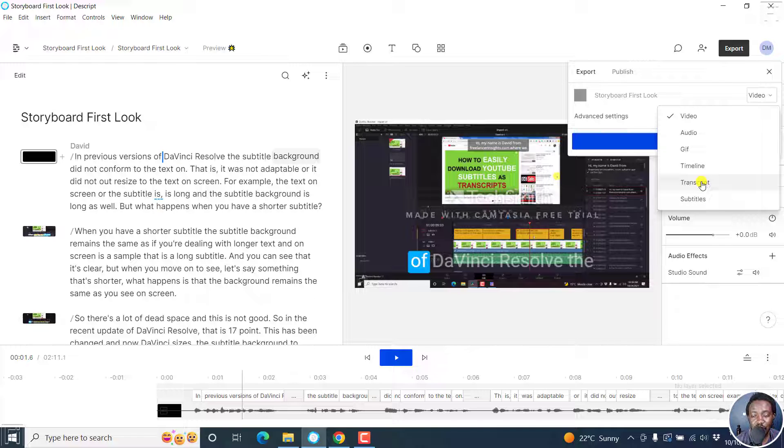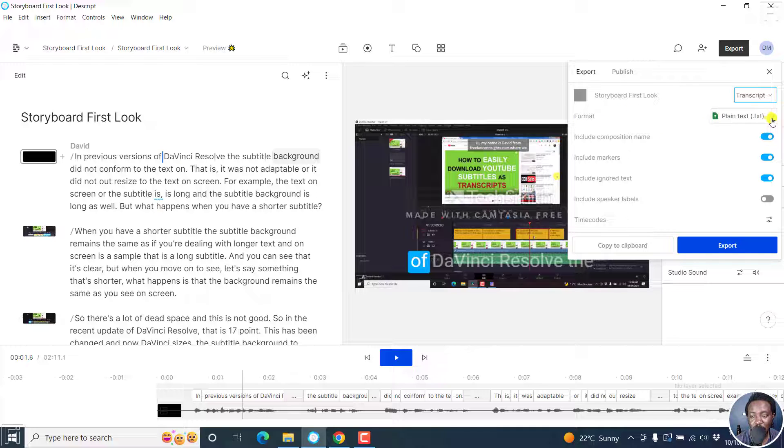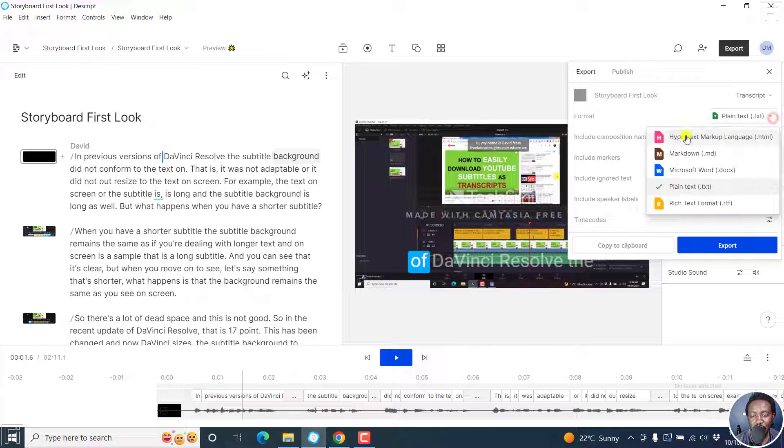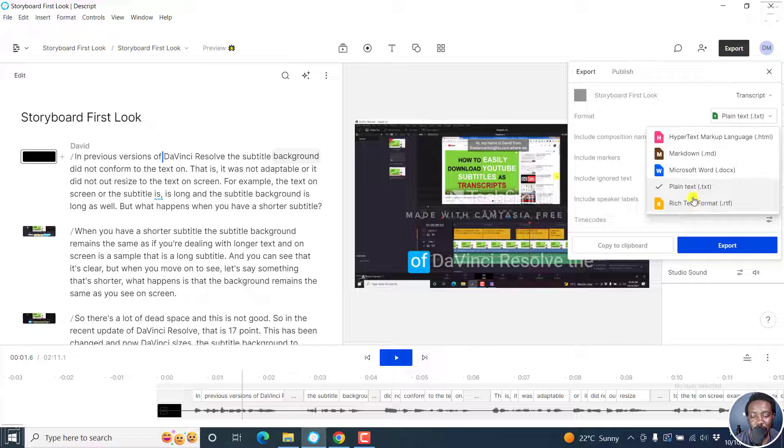Let's select on transcript, click on that. And once we do that, you have a couple of options or formats to choose from. So if I click on this dropdown next to the plain text, you'll see that we have the option to export our file as a hypertext markup language or .HTML, a markdown, Microsoft Word, plain text, or rich text format. Really awesome.